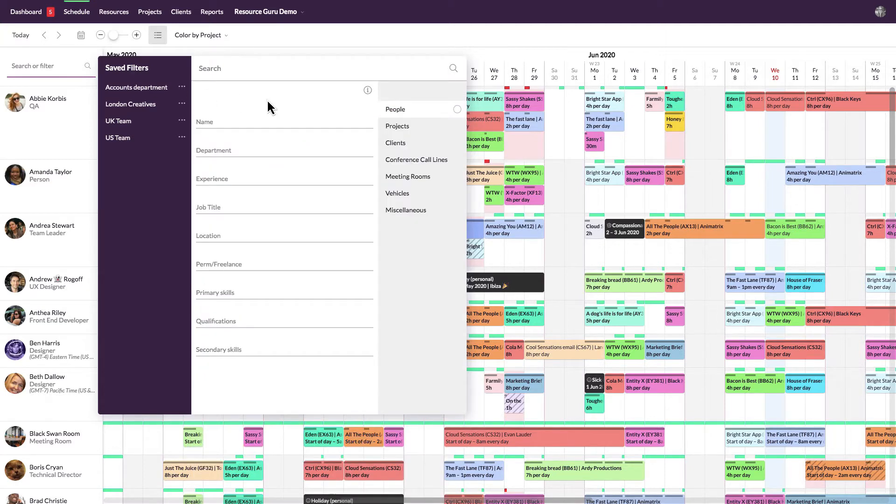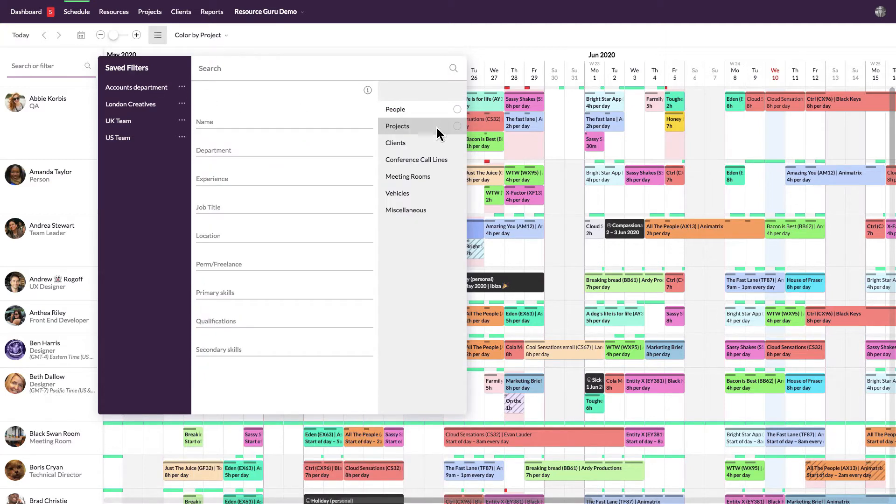If you filter by project or client, you'll see only resources that have been booked for the projects or clients that you select.